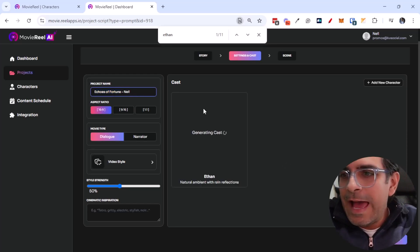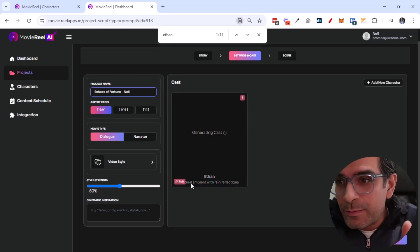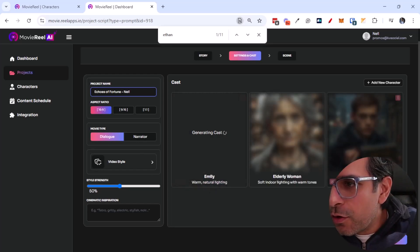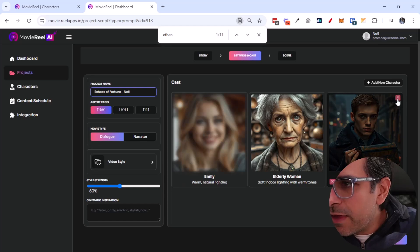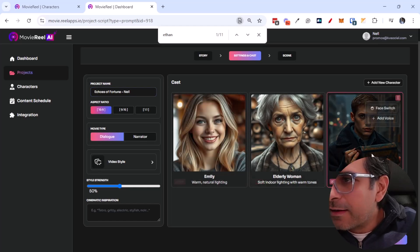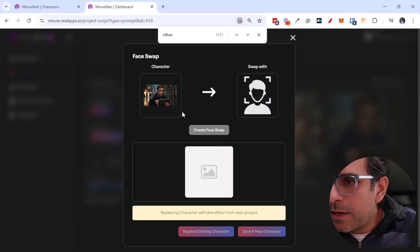Neil, and it's already generating our cast, by the way, which is fantastic. So these are the cast members that it has. I can switch the face and these are the characters. Let me see if I can do a quick face switch.